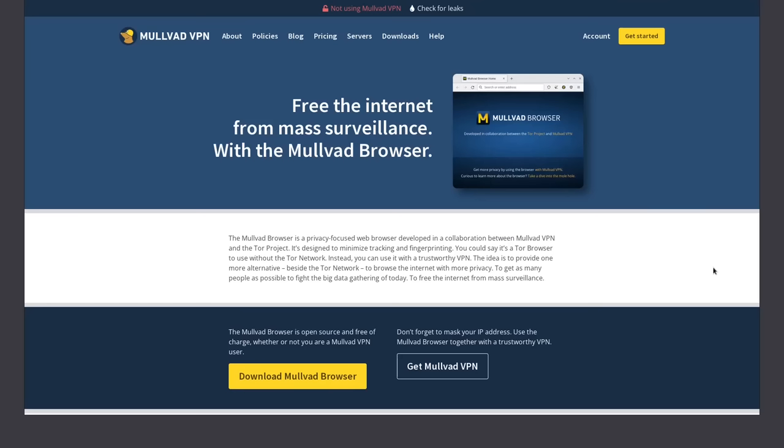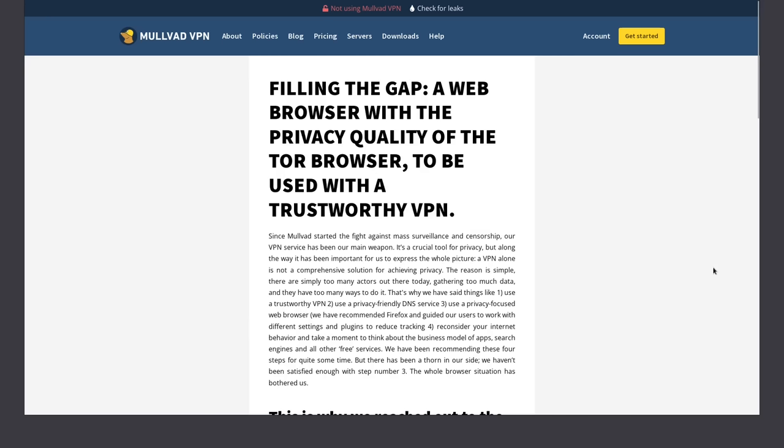So now we have yet another privacy-focused browser that is stepping up and throwing its hat into the ring. And after reading some of the blog posts on Mullvad.net about this browser, which I suggest you read through too if you really want to learn more about it, or you could just download it and try it out for yourself. Really no harm in that.